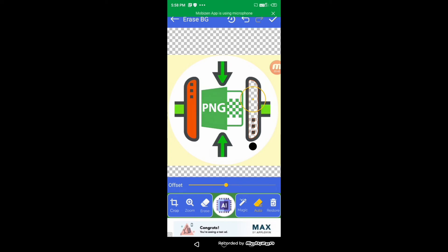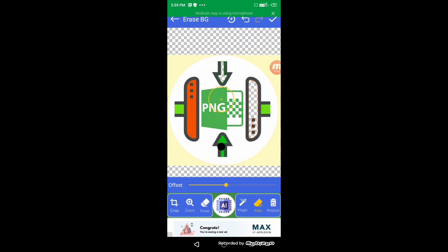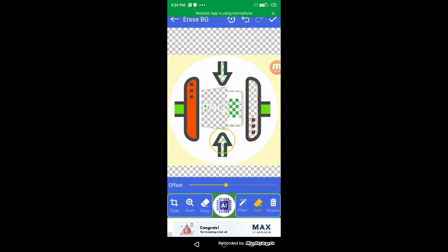Now if we want to remove green color, just drag this circle to the green color. Now you can see the green color is removed. This application has this unique feature.